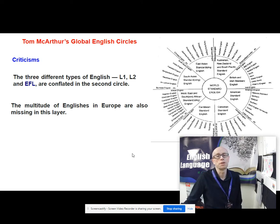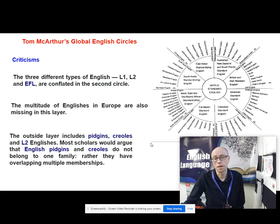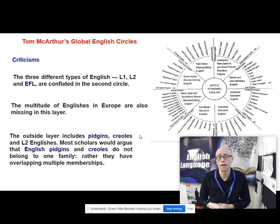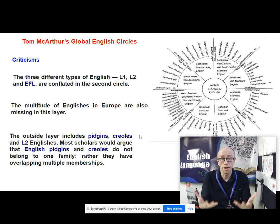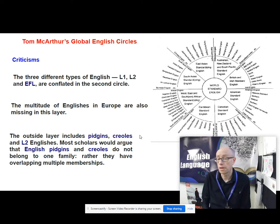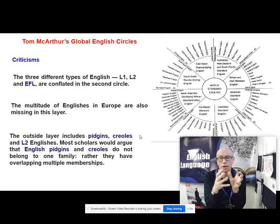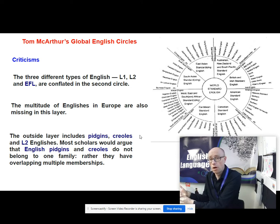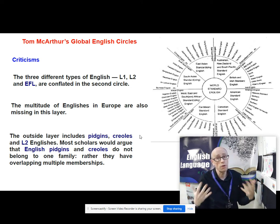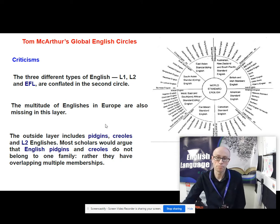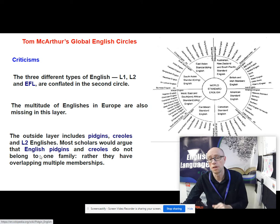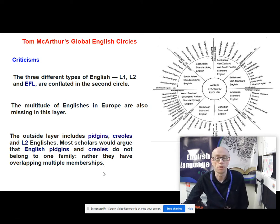He's missed out the multitude of Englishes in Europe. And thirdly, the outside layer contains things like pidgins, creoles and L2 Englishes. Most scholars would argue that English pidgins and English creoles don't belong to the same family. Pidgin languages are very minimalist, stripped down contact languages — usually vernacular, not written — used by people with very restricted knowledge of that contact language. The next generation whose parents spoke pidgin develops a creole: a fully elaborate language spawned from the original pidgin. So the criticism is that pidgins and creoles don't really belong to the same family.